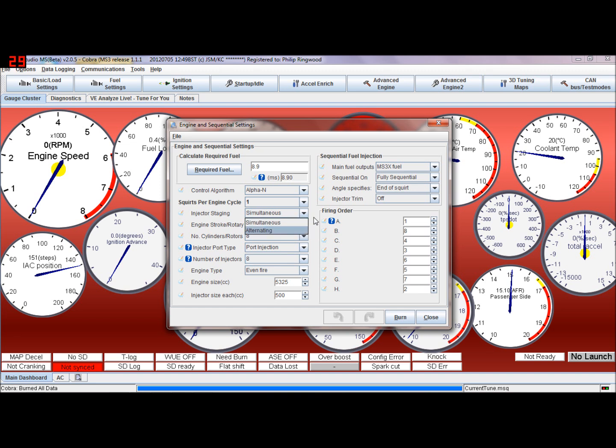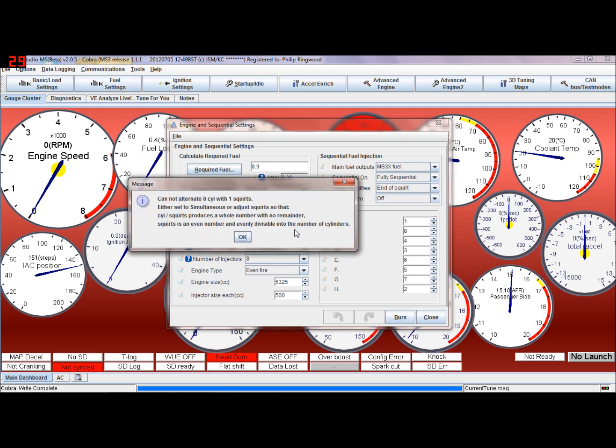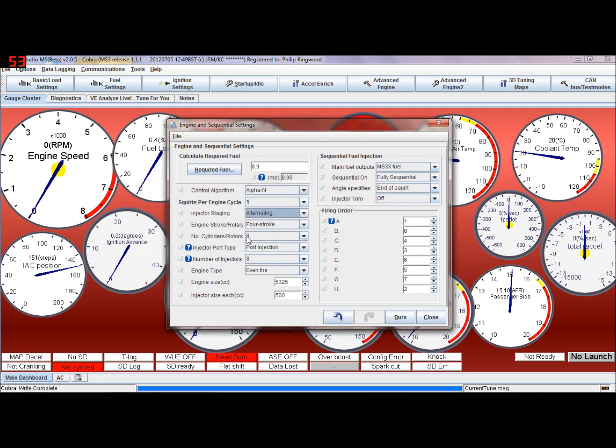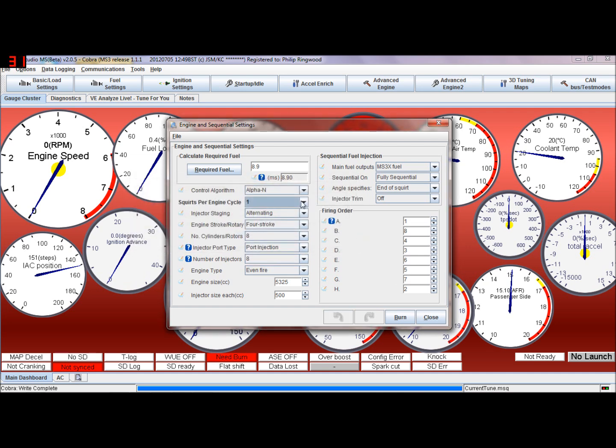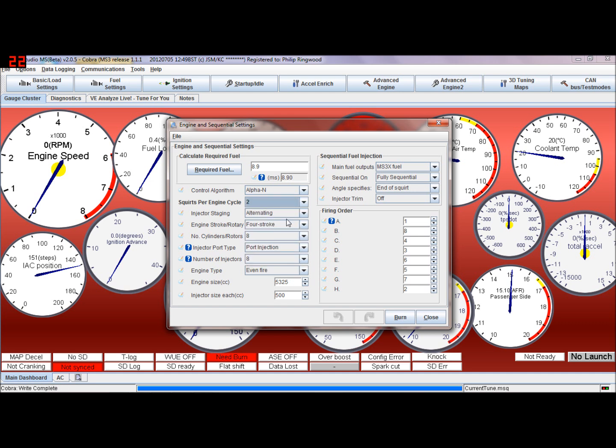But generally speaking, on like say for instance a Rover V8, you'd have batch fuel, so you'd have alternating fuel, two squirts per cylinder, or maybe four, and so basically what that means is that squirt half the amount of fuel in one cycle, and then half the amount of fuel, required fuel in the next half cycle.